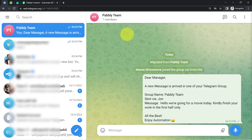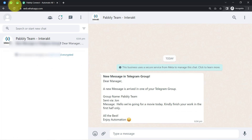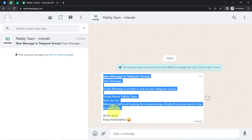This is my Telegram account, and here you can see I have created a group called Pabbly Team. Whatever message I have received here, the same message has been received on my WhatsApp number as well. This is how you can also sync your Telegram group messages with WhatsApp.